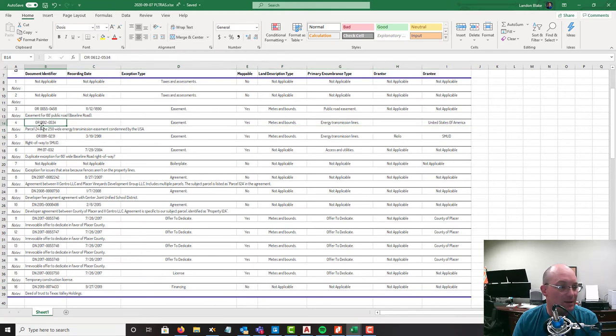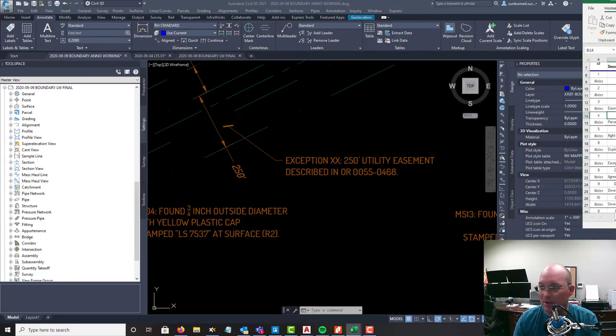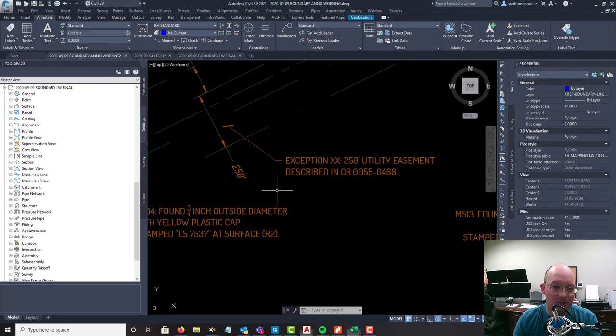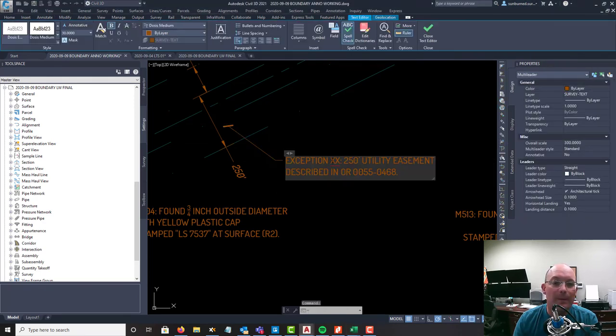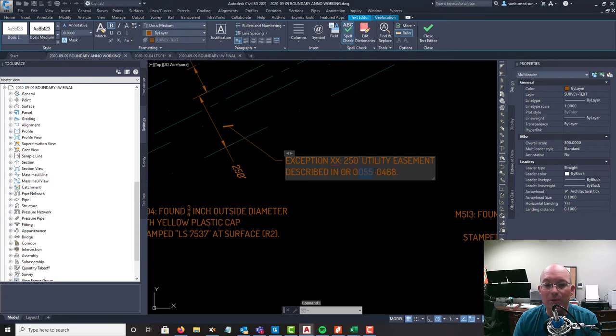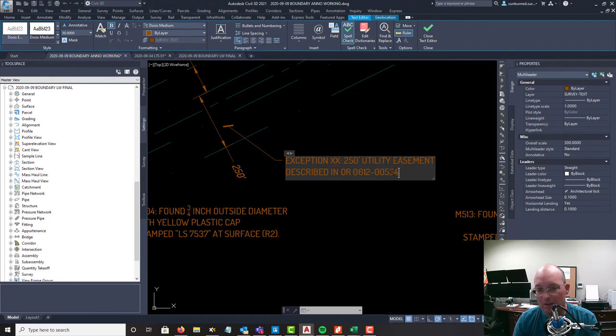It's parcel 24 of this 612-0534. Boy, I really messed that one up didn't I? I was thinking of the road deed. So this is 612, which is why it's nice to have those title report analysis sheets done when you get to this.